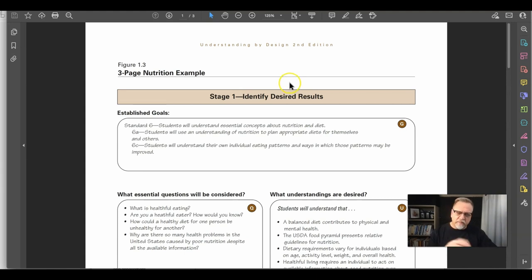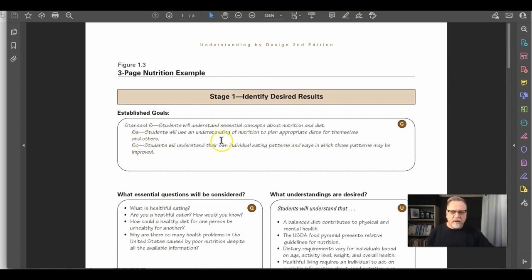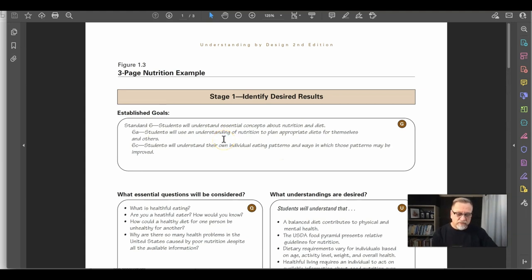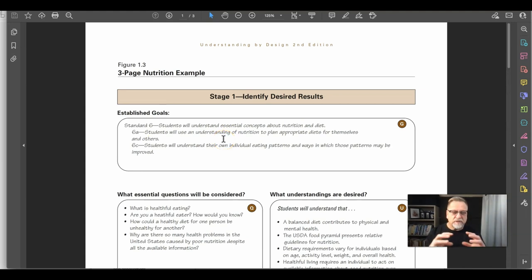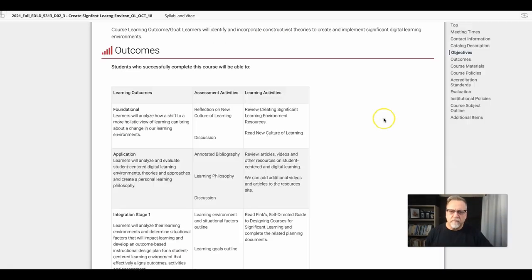In the example out of the book on nutrition, you'll see there are two established goals. They're very similar because they're really about nutrition and eating, so they're very closely connected. Some people could argue you could write this as one goal.